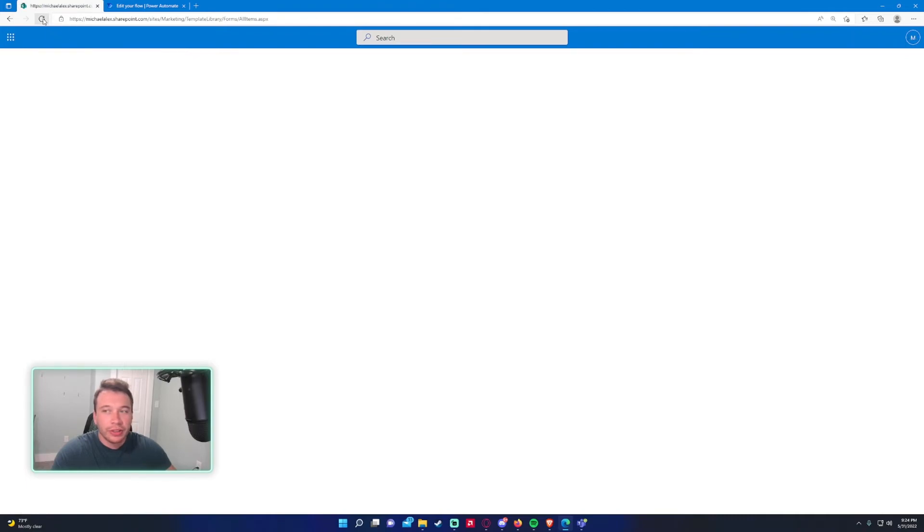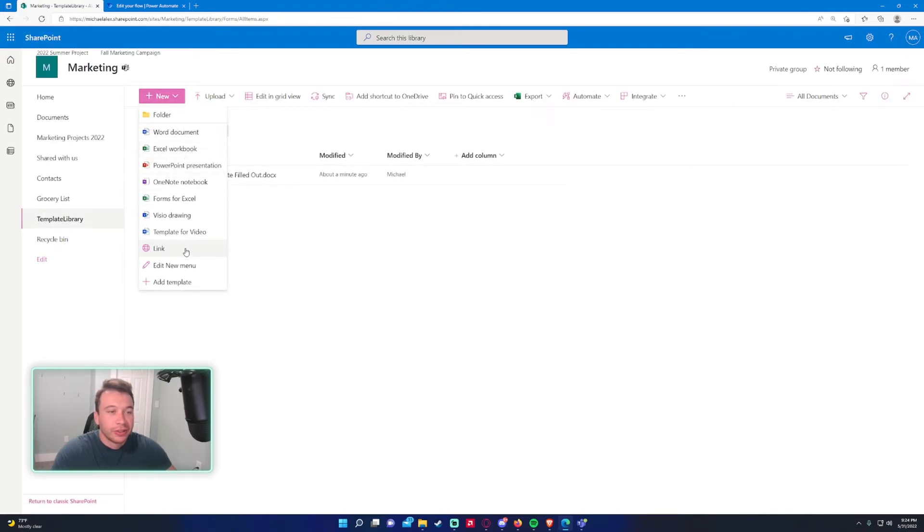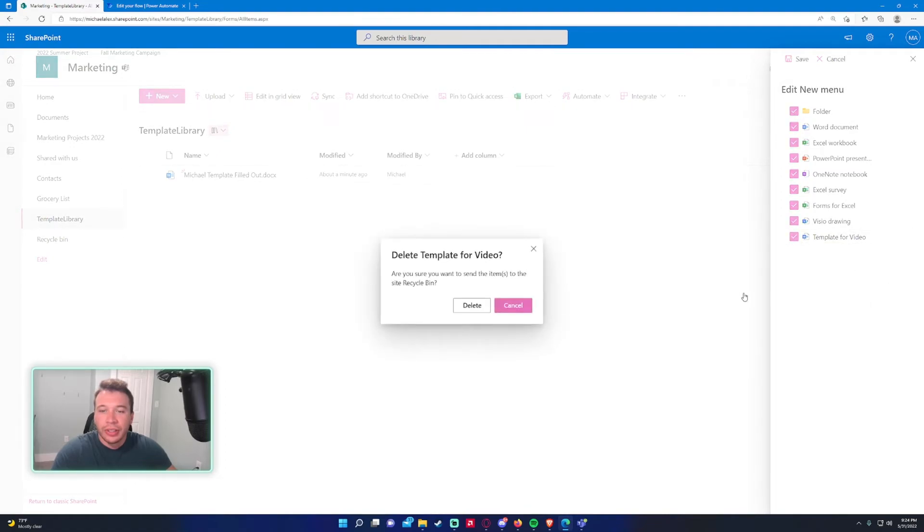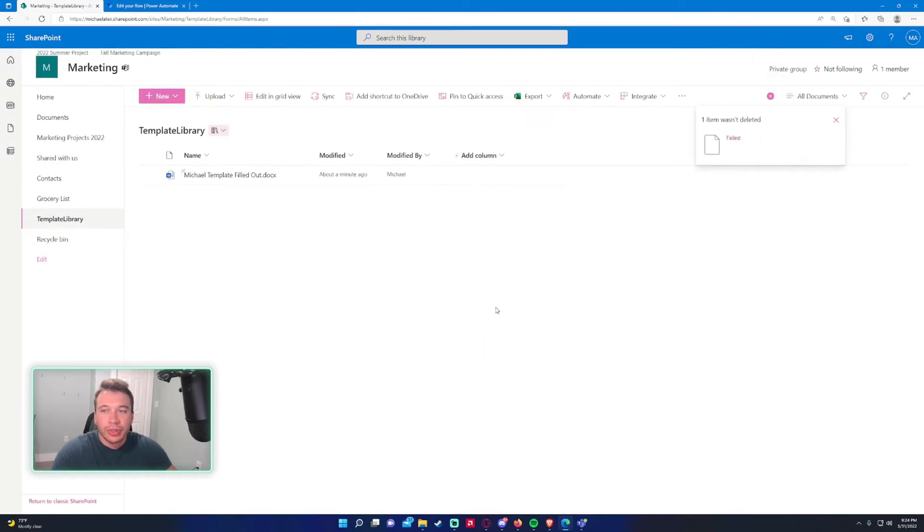Give it a second. Huh. Let's try that again. So let's go ahead. Delete. Move it to the recycling bin. Failed, huh?